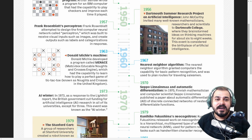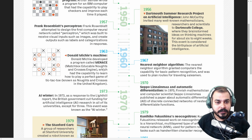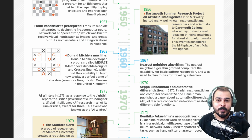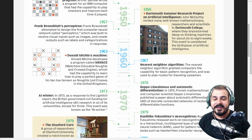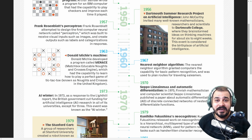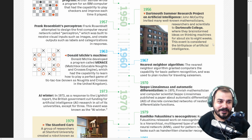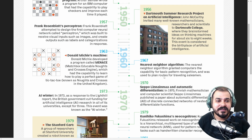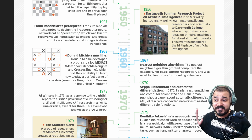Coming to 1963, Donald Michie developed a program called MENACE — a Matchbox Educable Noughts and Crosses Engine — which had the capability to learn how to play a perfect game of tic-tac-toe. Even now we write programs that can play tic-tac-toe, but this was back in 1963. I did not know about it. Then in 1967, the Nearest Neighbor Algorithm granted computers the capability for basic pattern recognition and was used to plan routes for traveling salesmen. Now also we learn about the Nearest Neighbor Algorithm in machine learning, so this is quite amazing.